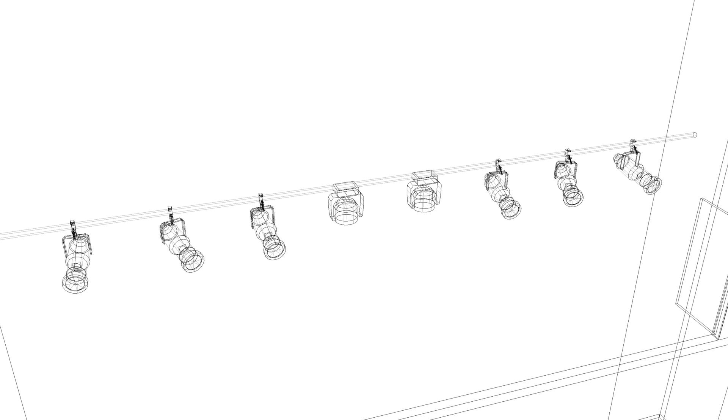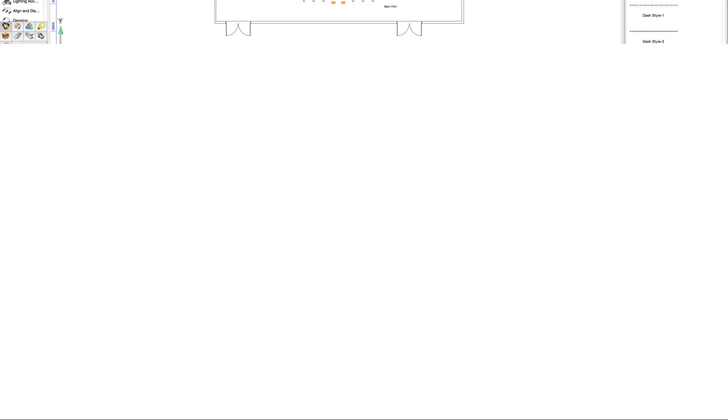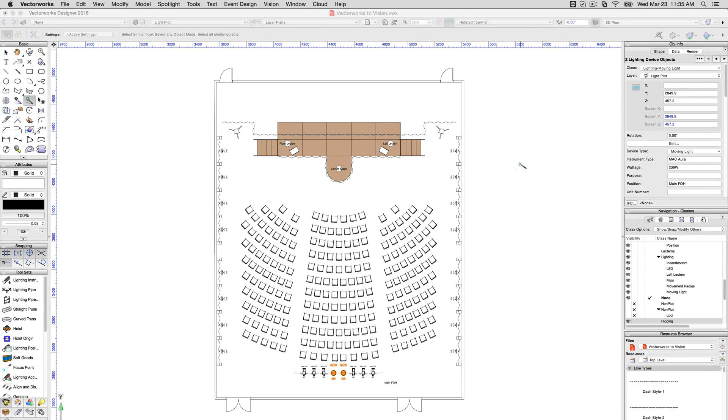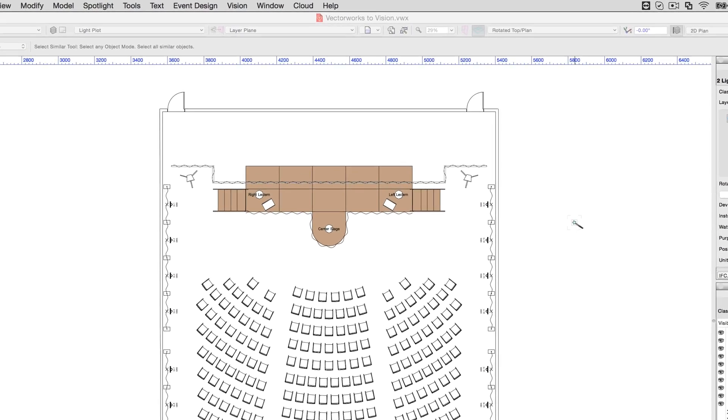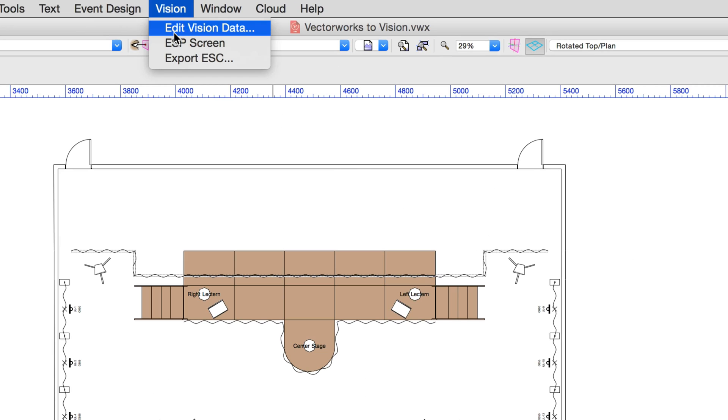In this case, the position indicators are hung downstage. Before exporting to Vision, you'll need to have selected all lighting instruments that you wish to include in the export, then have run the Edit Vision Data command.